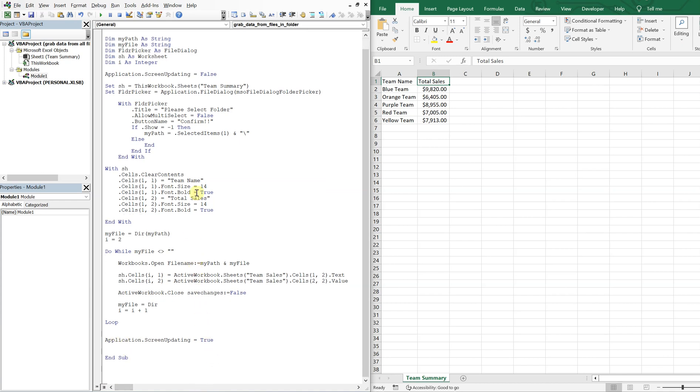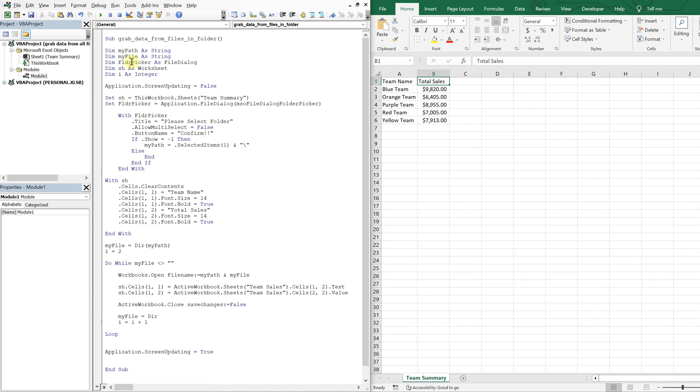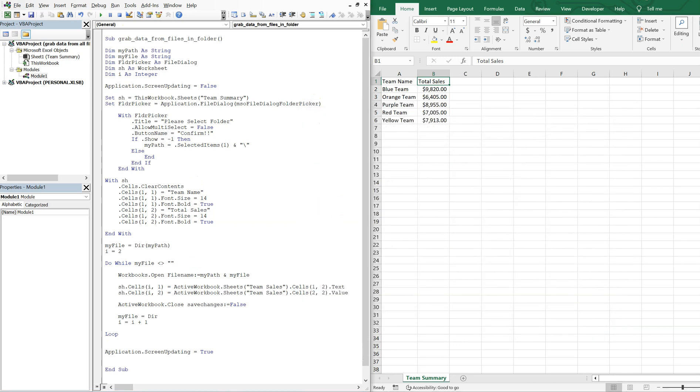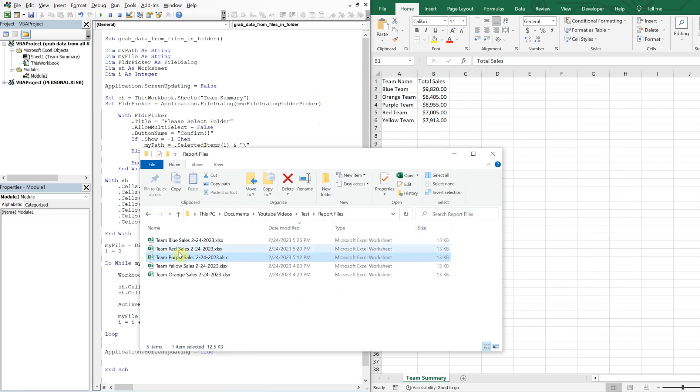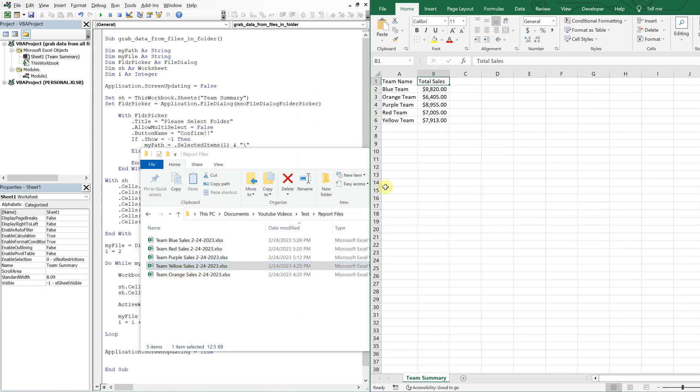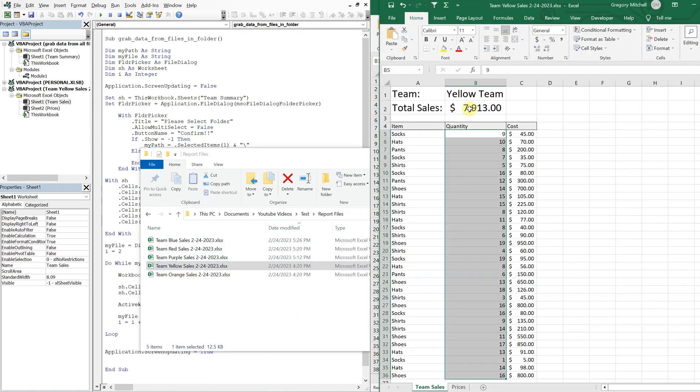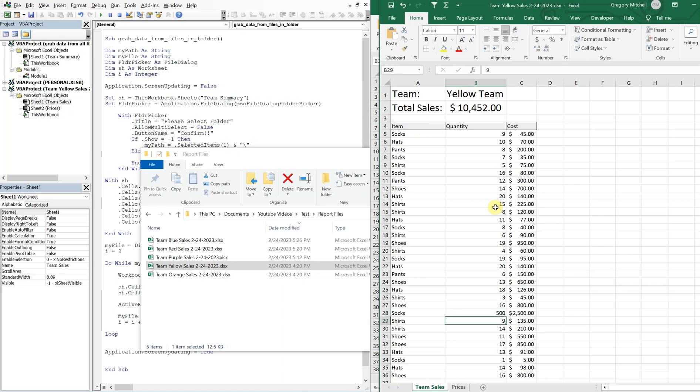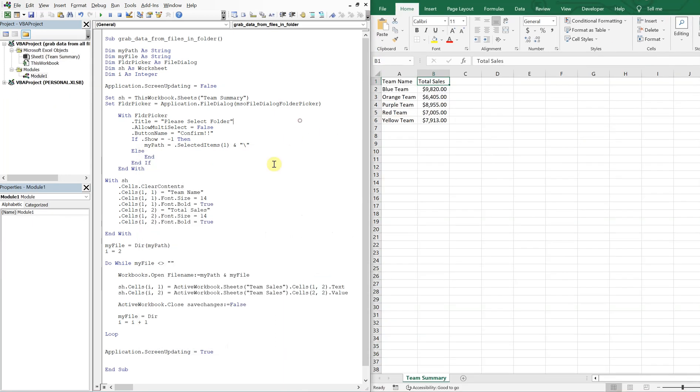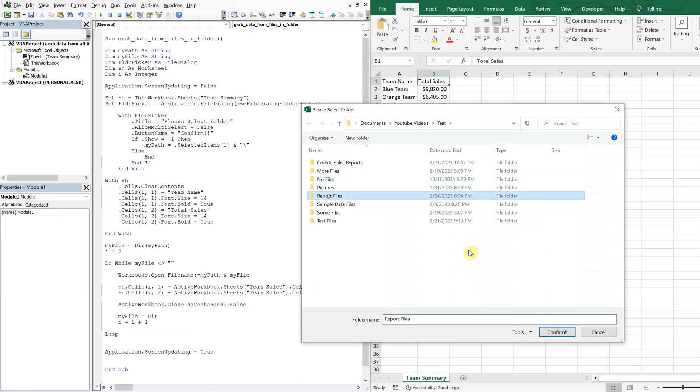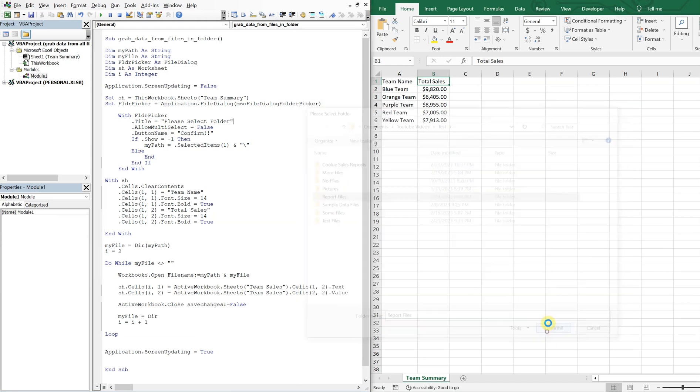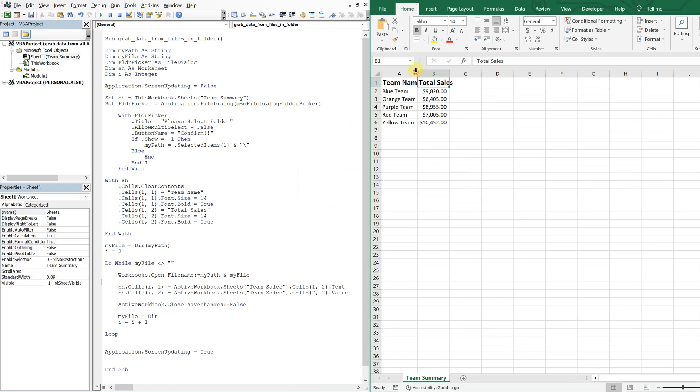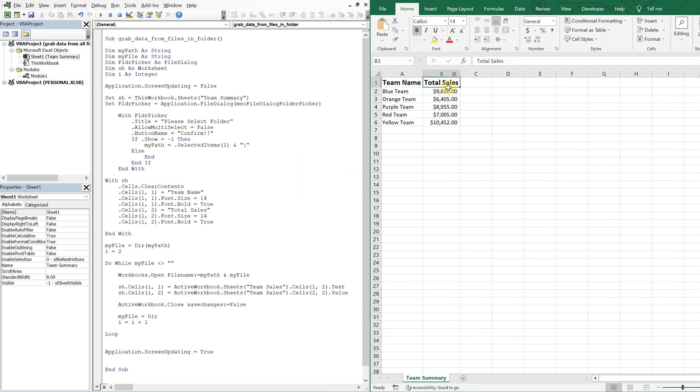And then let's see how this looks. Report files. Oh, one more thing. Let's update some of this data. So let's go into this one team yellow sales. You see how it's at 7,913. Let's go ahead and make this 20 here, maybe make this 20. Let's do 500 maybe. Alright, save it, close it. Let's run it again. And you see, we've got our font change. Now it's bold. And you see our team yellow. The sales amount went up.